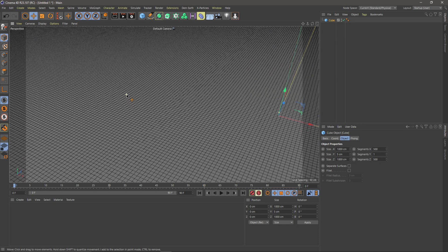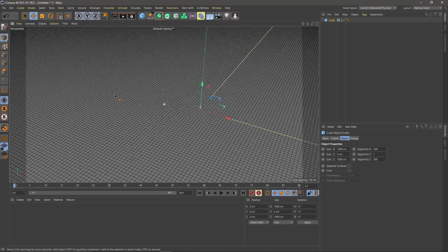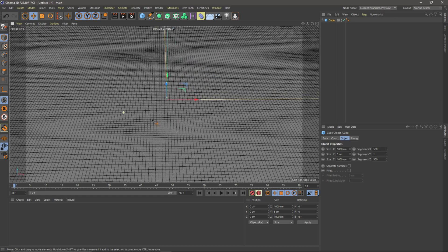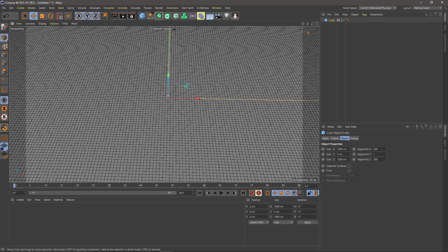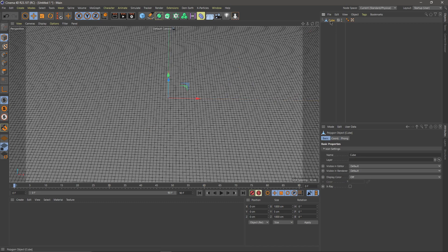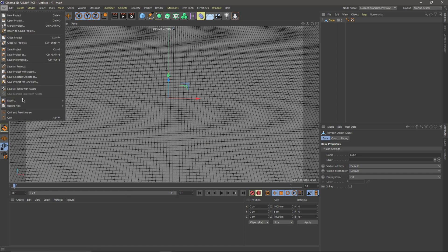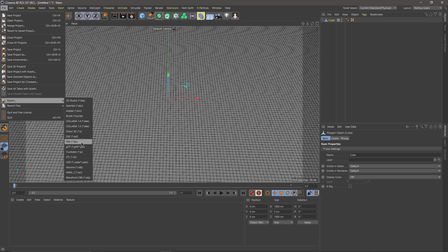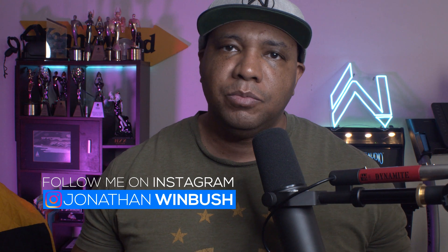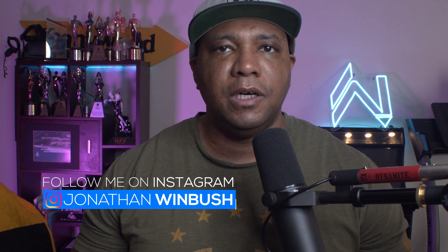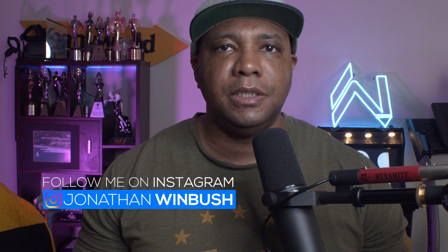I might be going a little too far, so maybe I'll knock this down to 500 by 500. We still want a lot of vertices because if we want to do displacement maps inside Unreal Engine you want to make sure you have a lot of vertices for it to work with. I'm going to click on my cube, hit C on my keyboard to make it editable, then I'm going to come over to my timeline, set it to zero so it's only one frame, then go to File > Export and export this out as an FBX.